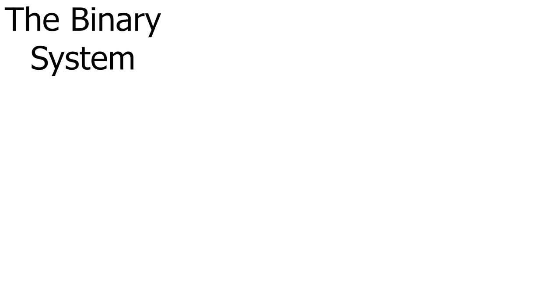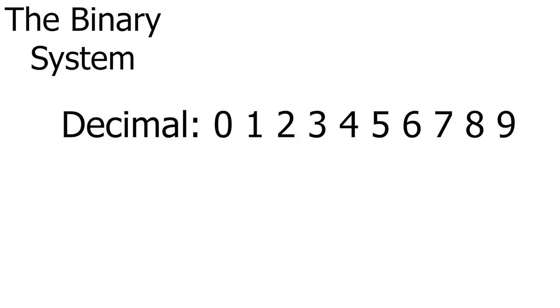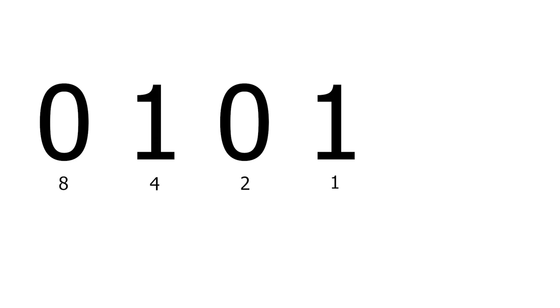Instead of digits going from 0 to 9, they go from 0 to 1. Every digit has a value. The first one has the value 1, the second one the value 2, the third one the value 4, and so on. What do I mean by that? Well, the value of the next digit will always be double the value of the last one. Converting a binary number to a decimal number is actually fairly simple. If the digit is 1, you add its value to the total. If it's 0, you don't. So, for example, the binary number 0101 equals the decimal number 5, because 4 plus 1 equals 5.